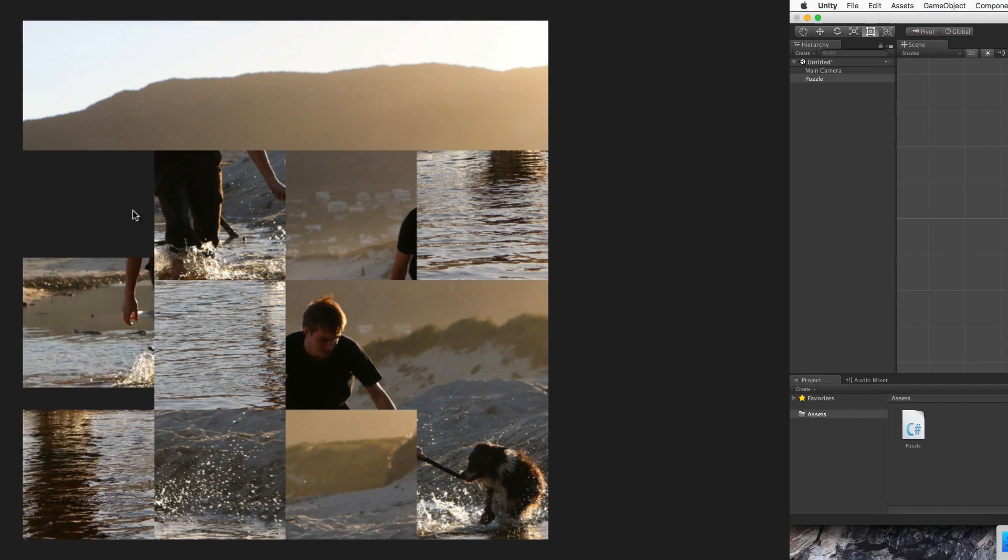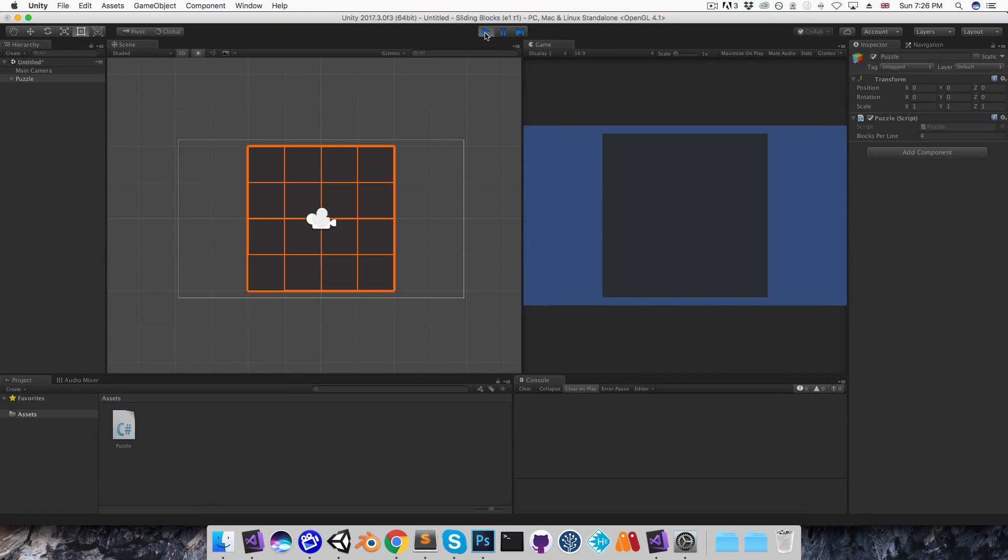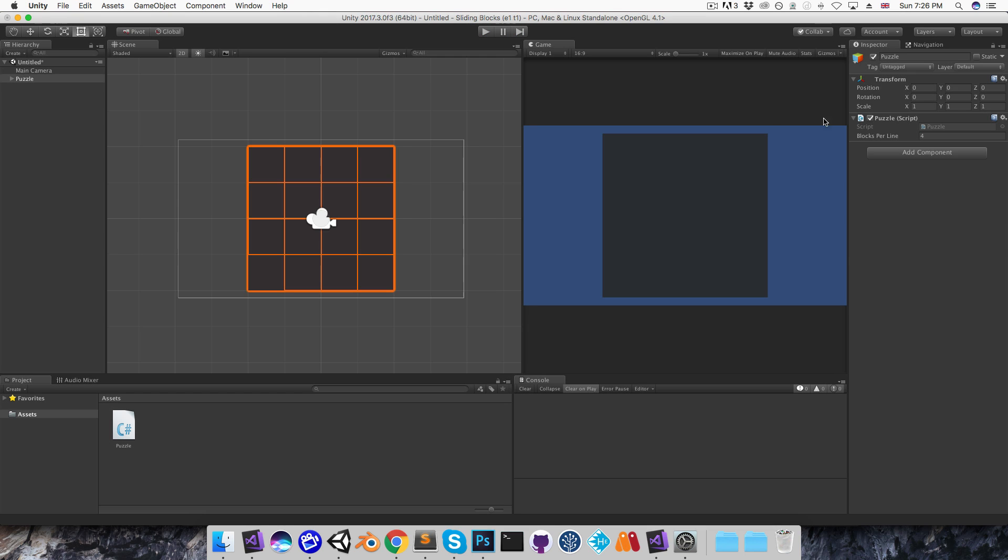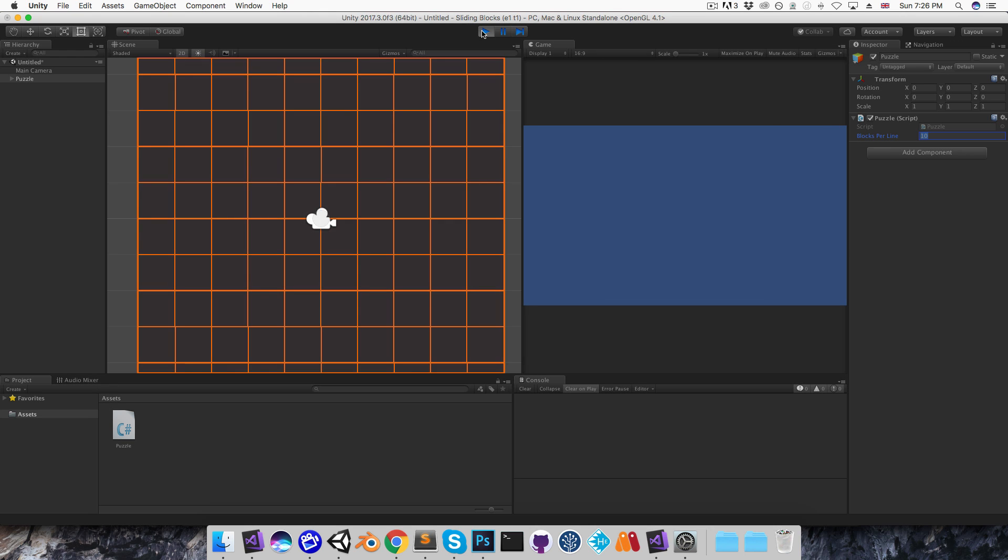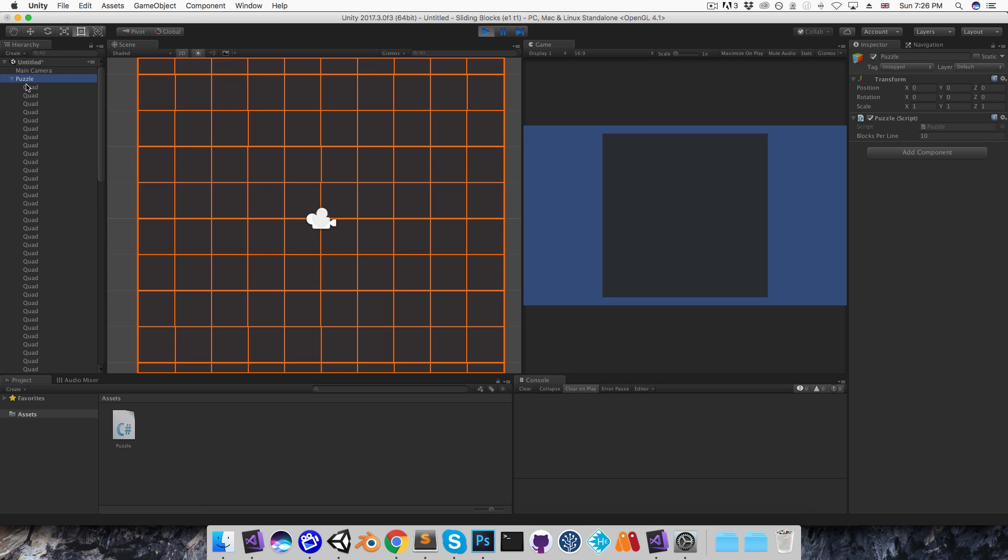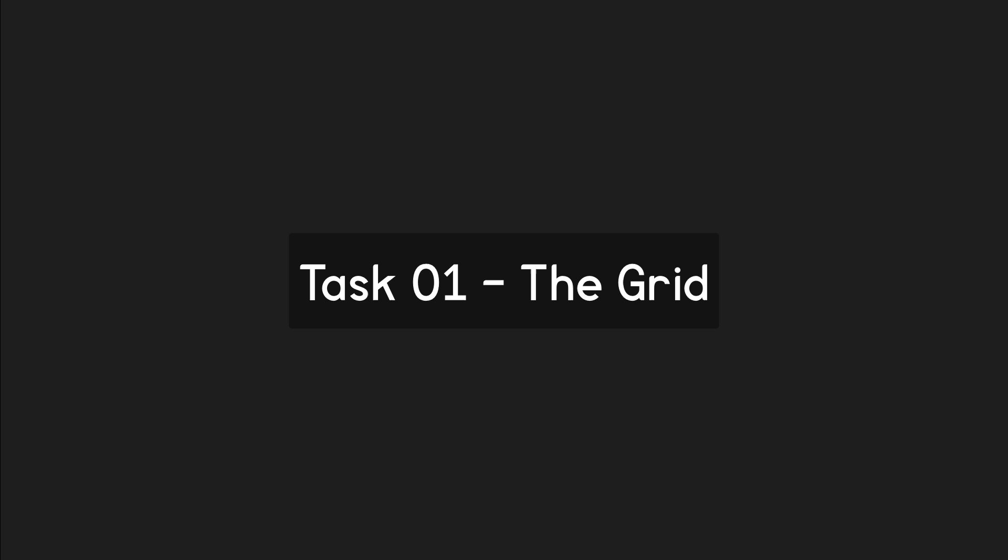The first task is simply to instantiate a grid of quads at runtime. You should be able to set the size of the grid in the inspector, and the orthographic camera should resize to keep the entire grid visible on screen. I recommend you instantiate the quads starting from the bottom left, because this will make it easier to add the correct images to each quad later on. Okay, time to pause.